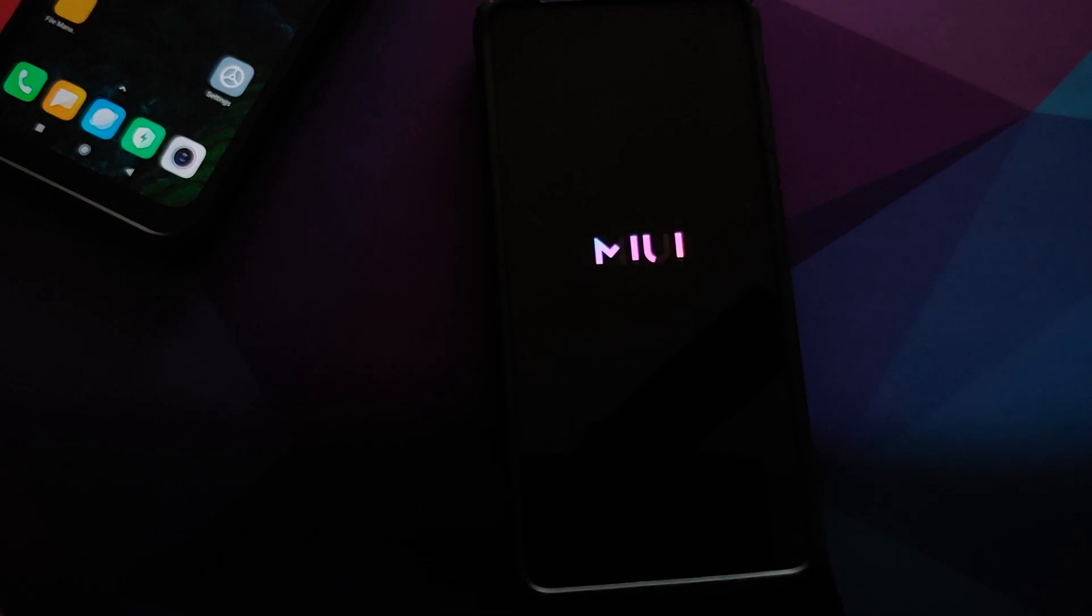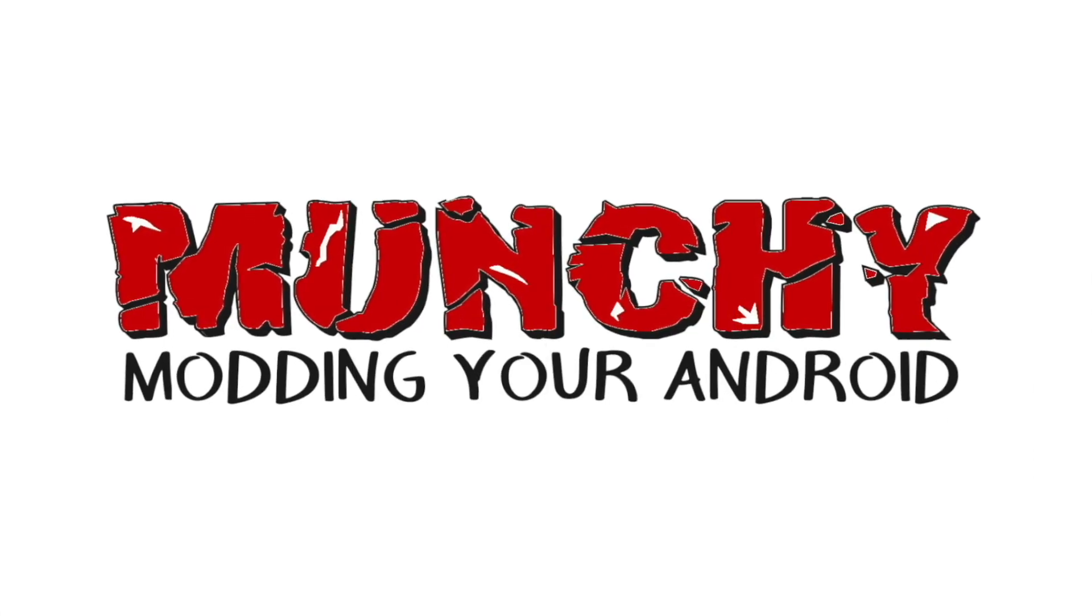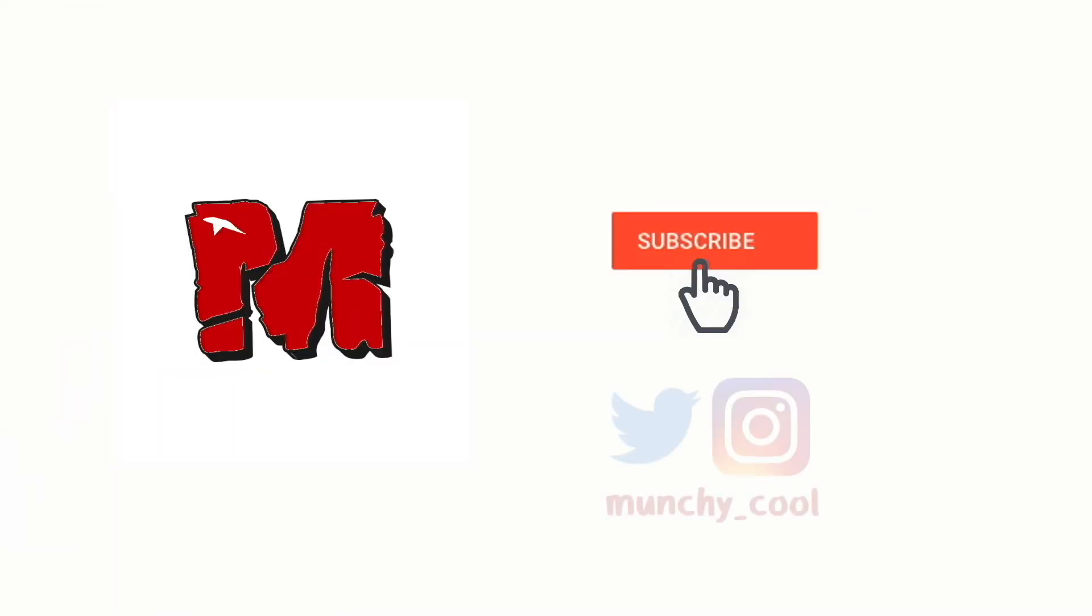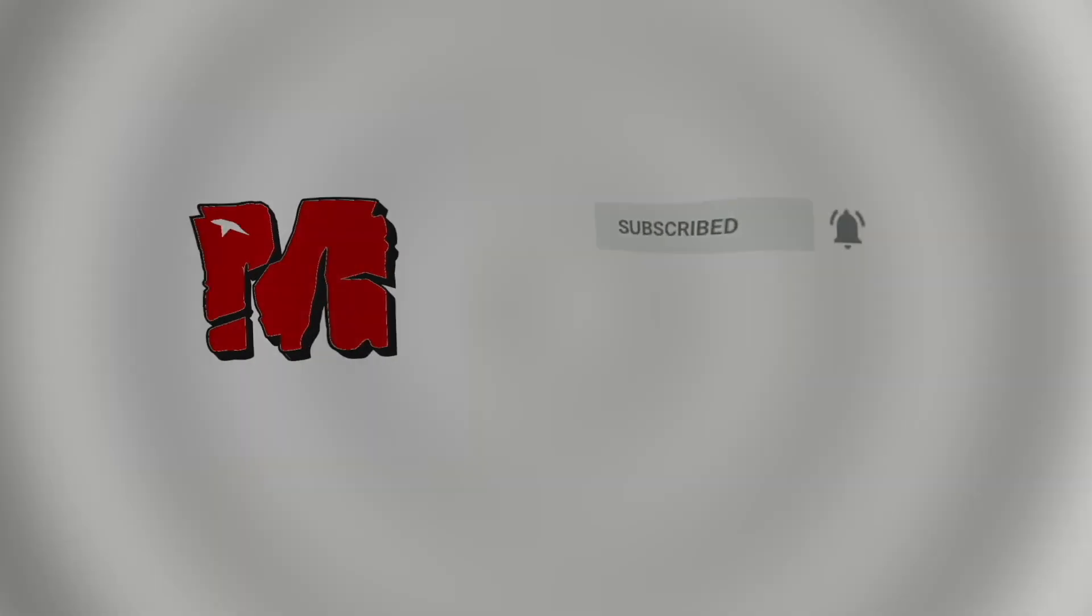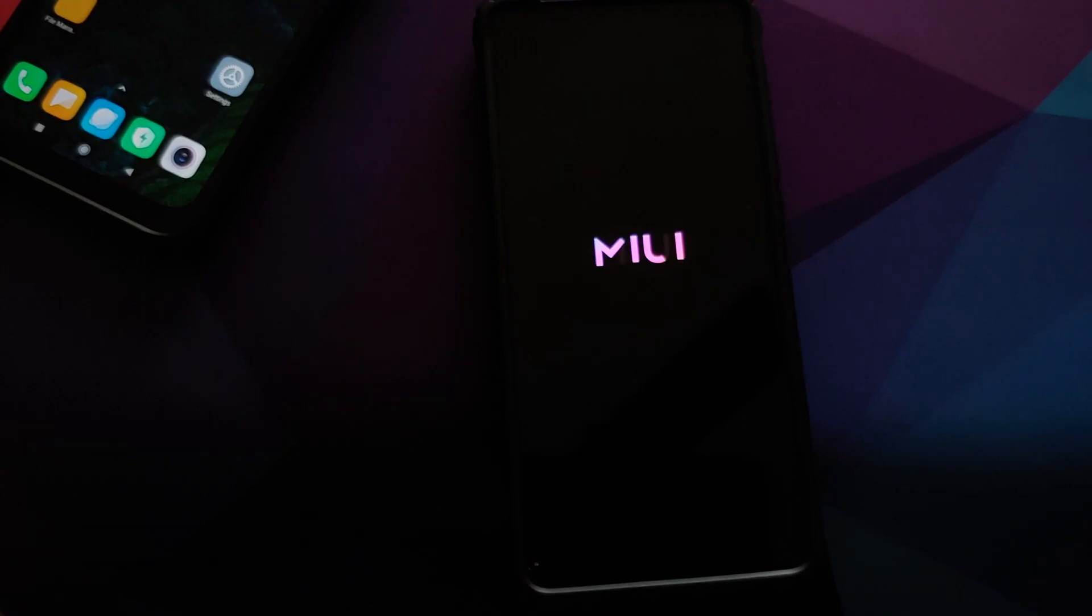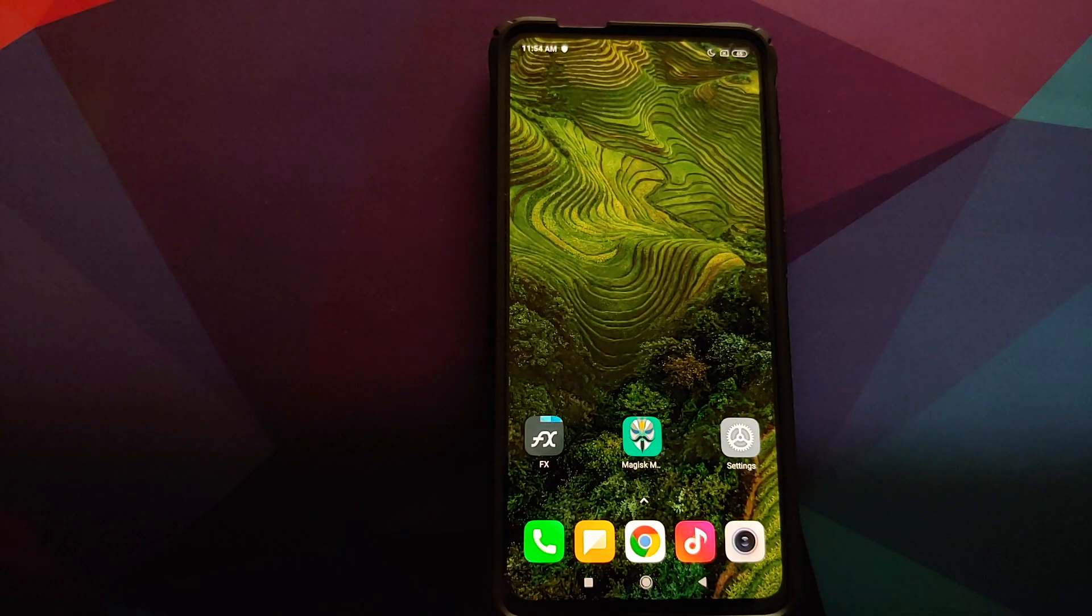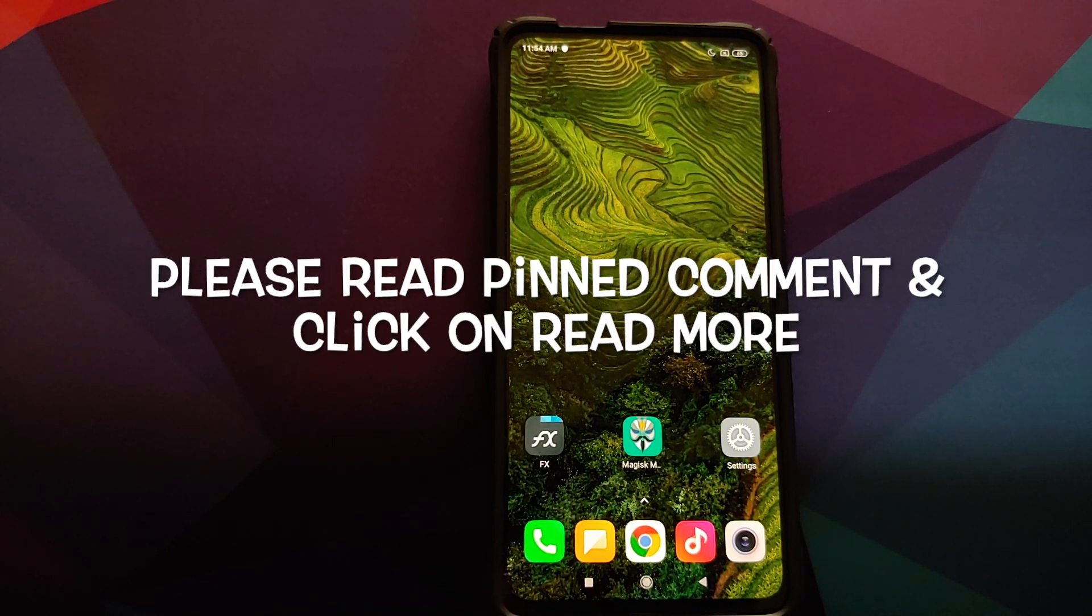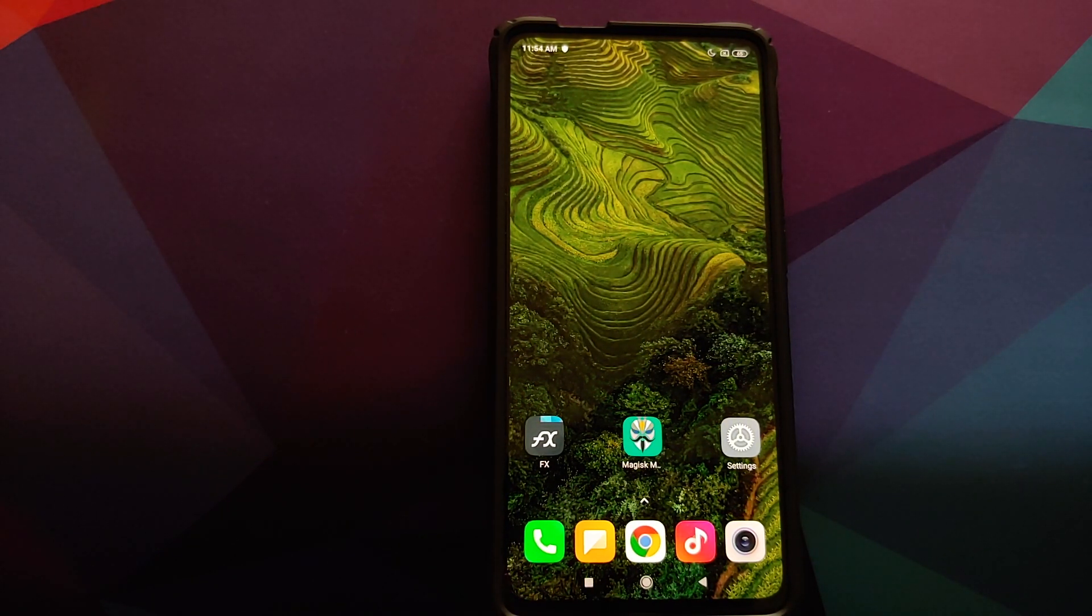How to install the official MIUI 12 boot animation on any Xiaomi device. Hey peeps, what's up, Anchi here, back with another video. In this video I'm going to show you how you can install the official MIUI 12 boot animation on any Xiaomi device. What are the prerequisites for this video?